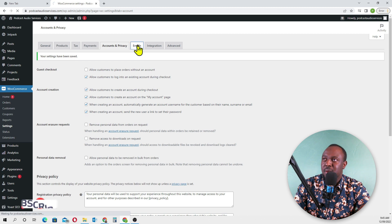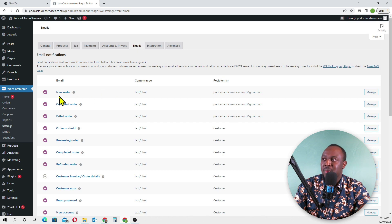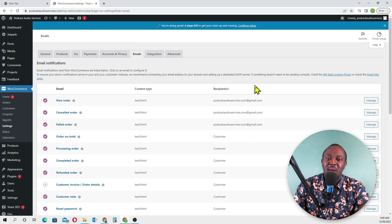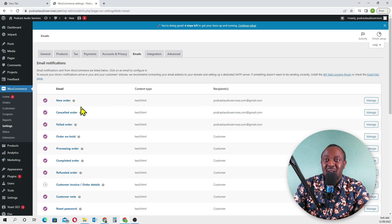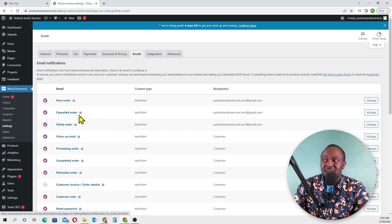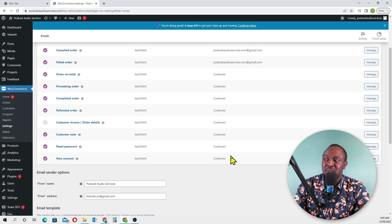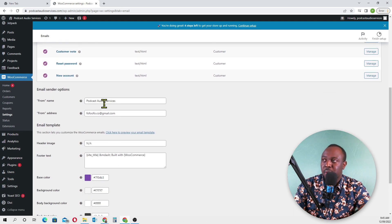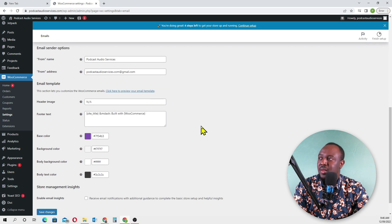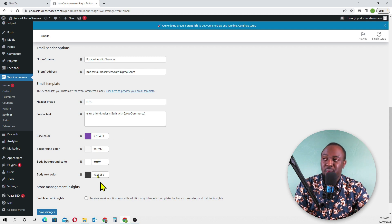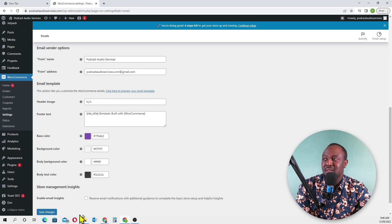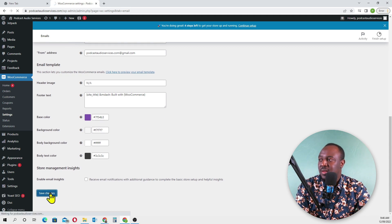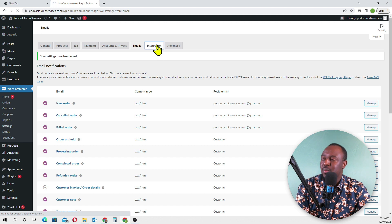Emails - new order, canceled order, failed orders - we have our Gmail. When you create a business email, we'll come back and update here. These emails are automatically sent to your customers. New order notification goes to our email account. From Podcast Audio Services, our business email - I'll come and change this. We can also do branding here. We've not created our logo yet, so I'll come and change the colors later.